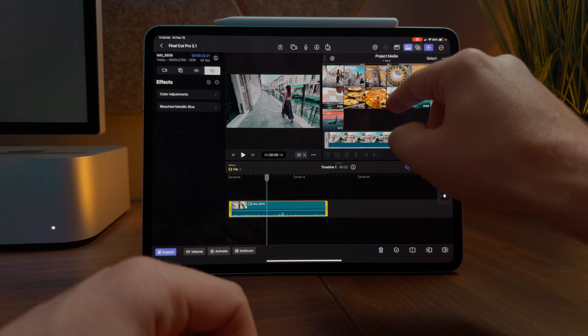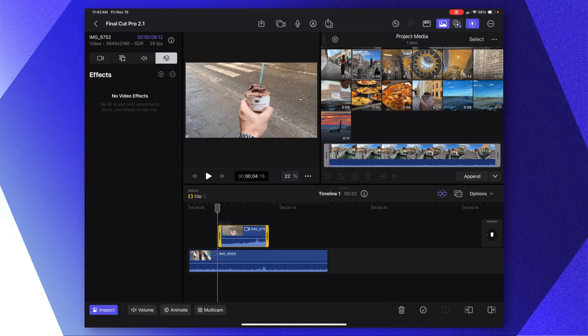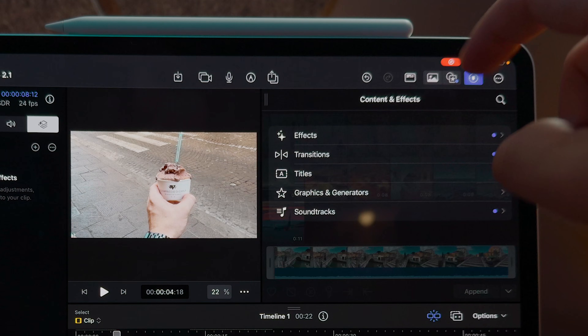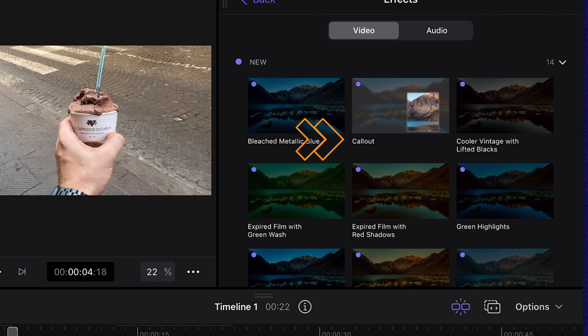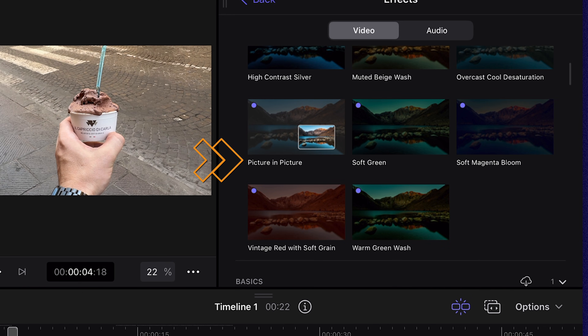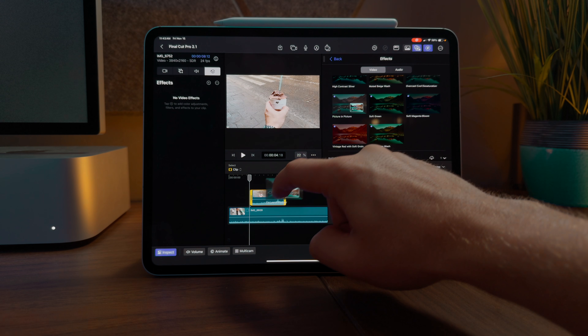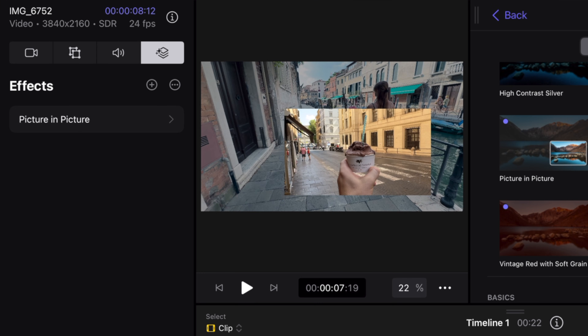From the Mac version, we saw the new picture in picture effect and callout effect, and those have both made their way onto the iPad version. To get access, let's apply a shot above another shot. Then we'll go up to our Effects in the top right corner and into Effects. In the new panel, you'll see both Callout as well as Picture in Picture. Let's first apply the picture in picture effect by tapping and dragging directly onto the clip we want it on.